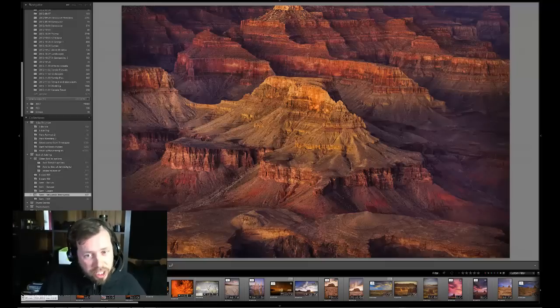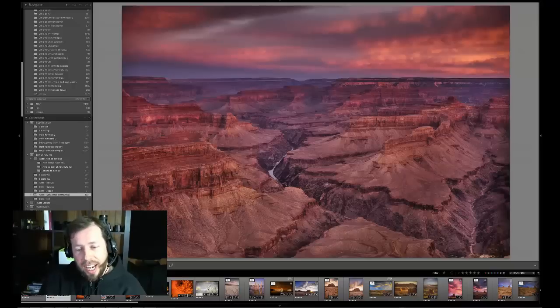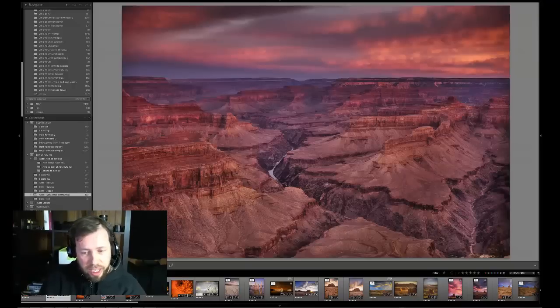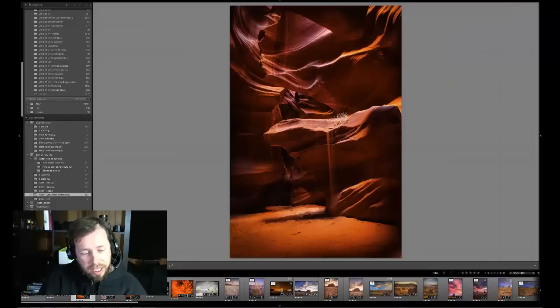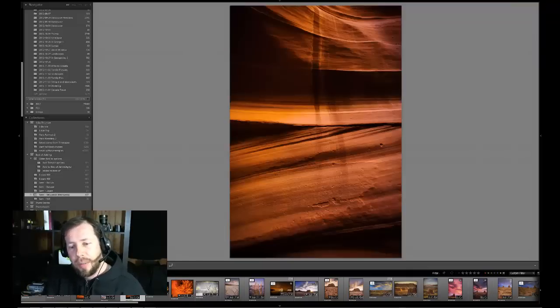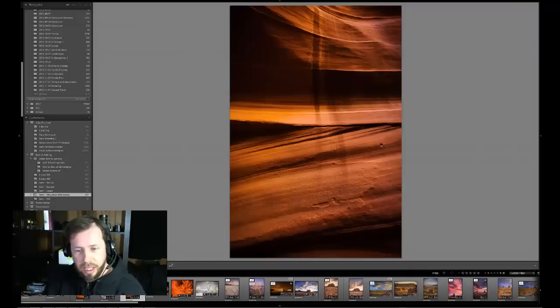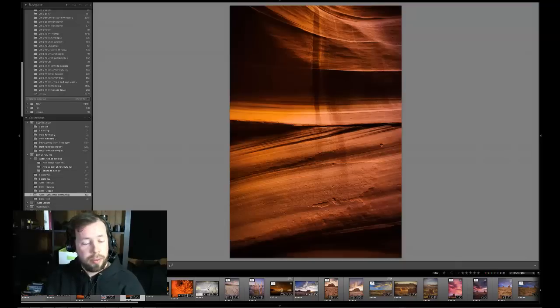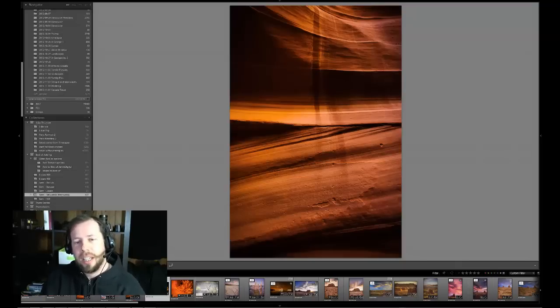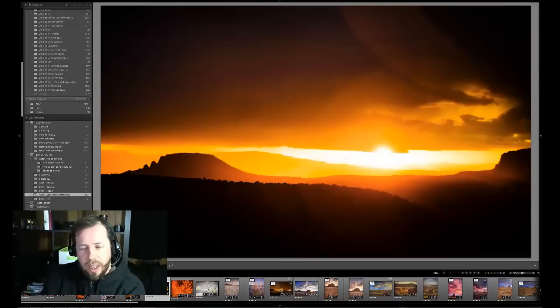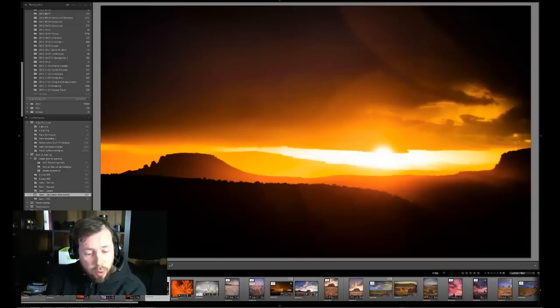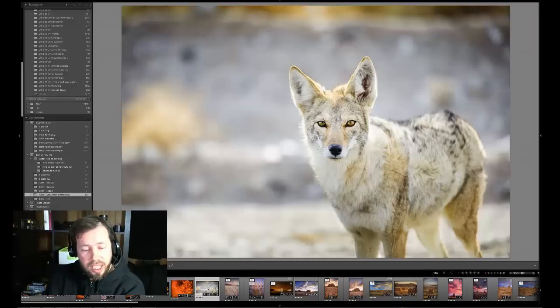So this is last year. I started off in Grand Canyon. I did a couple of pictures there. This is Antelope Canyon in Arizona, near Page, Arizona. Bryce Canyon. I believe this is, I don't even really remember where this is. This is probably Antelope Canyon again. Yep, I'm pretty sure of it. This is Sedona, Arizona. I believe this is Mesa.